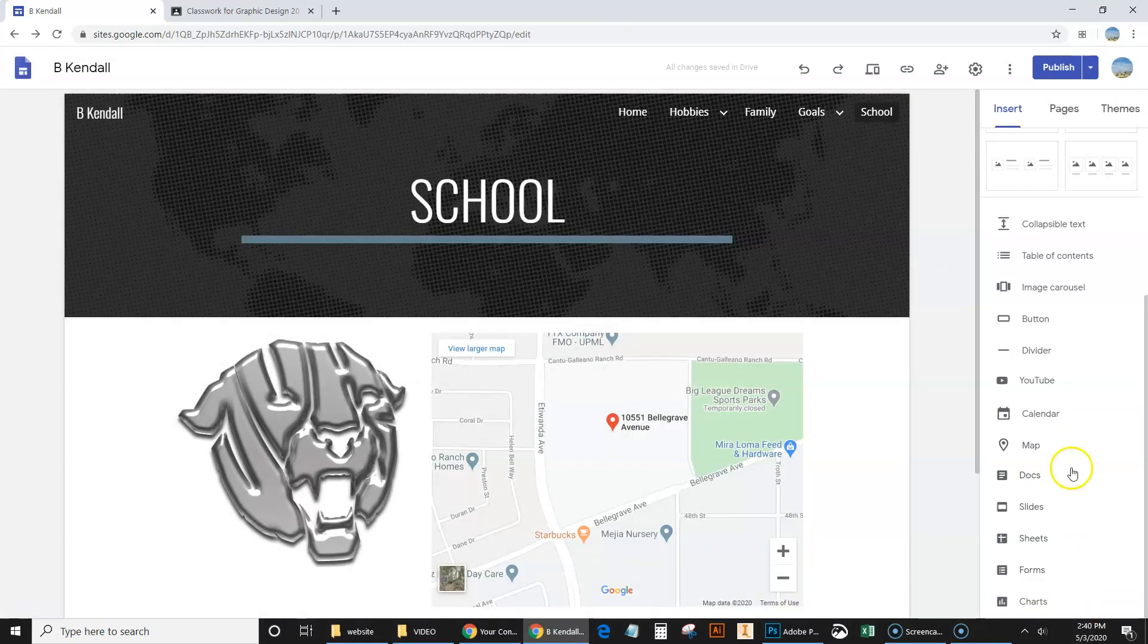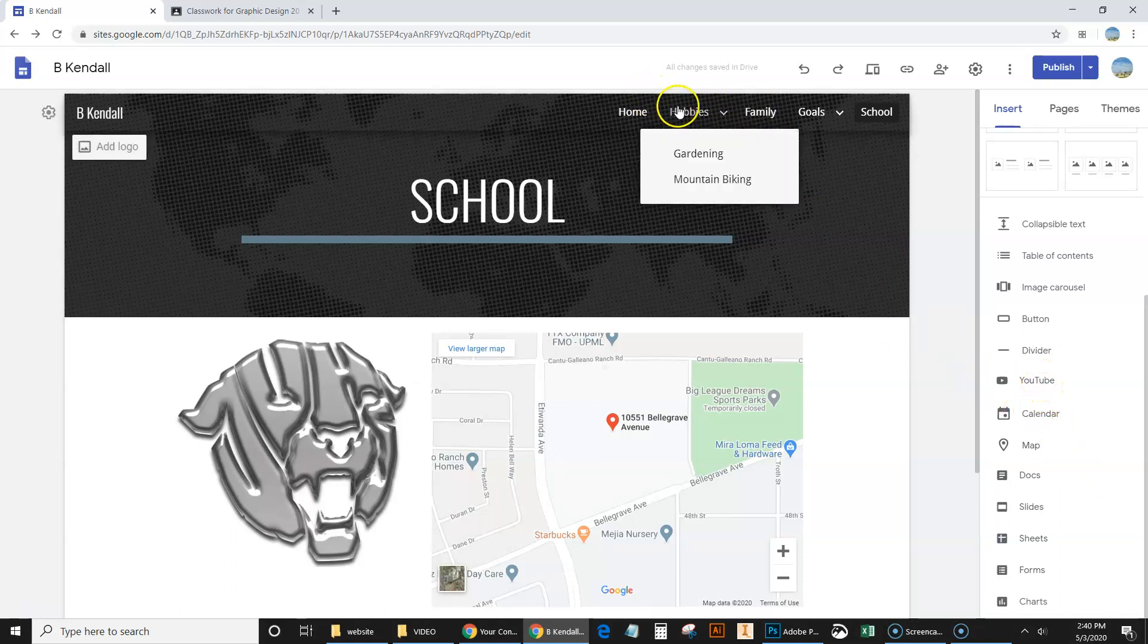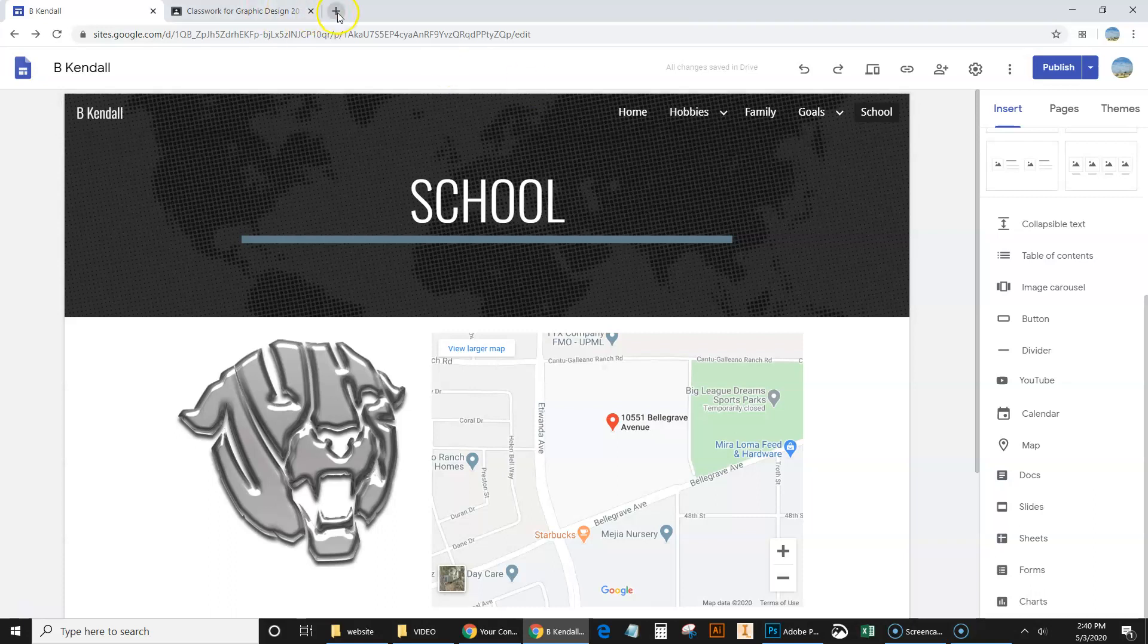And like I said, there's other things you can insert on your pages. Maybe for your hobbies, you could insert YouTube videos or something like that. But again, this is a website about you. So what I want you to do is we're going to also work, part of this assignment is going to work on creating a resume. So let's go ahead and create that resume first, actually.